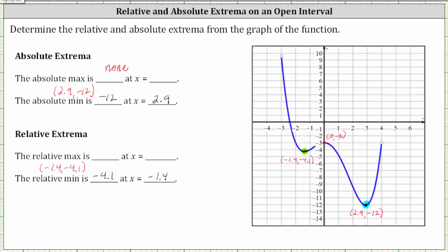Finally, we have a high point at the ordered pair zero comma negative 3 in the neighborhood around this point. But of course it's not the highest point of the entire graph, and therefore this point represents a relative maximum. The relative max is negative 3, the y-value or function value at x equals zero. I hope you found this helpful.